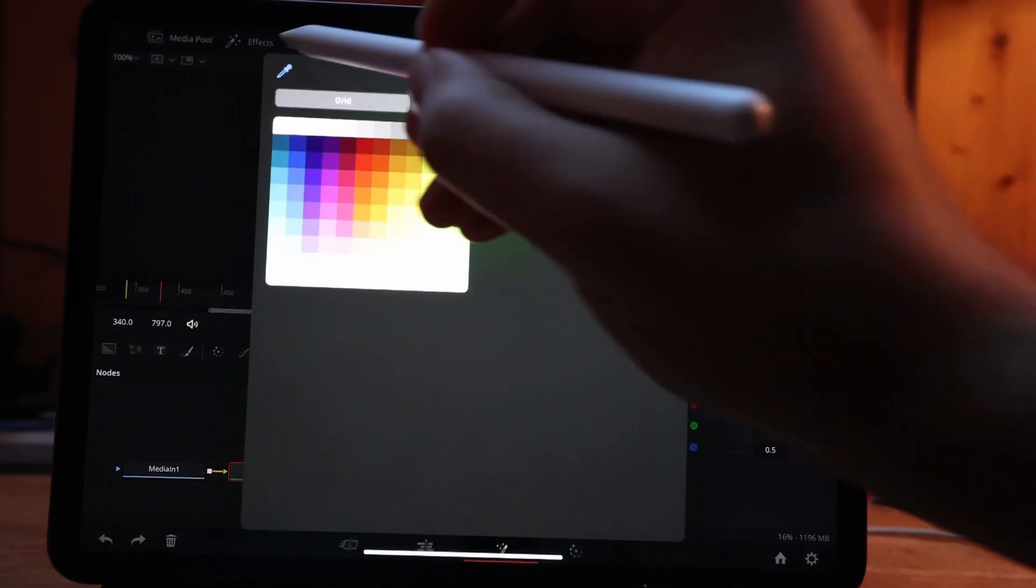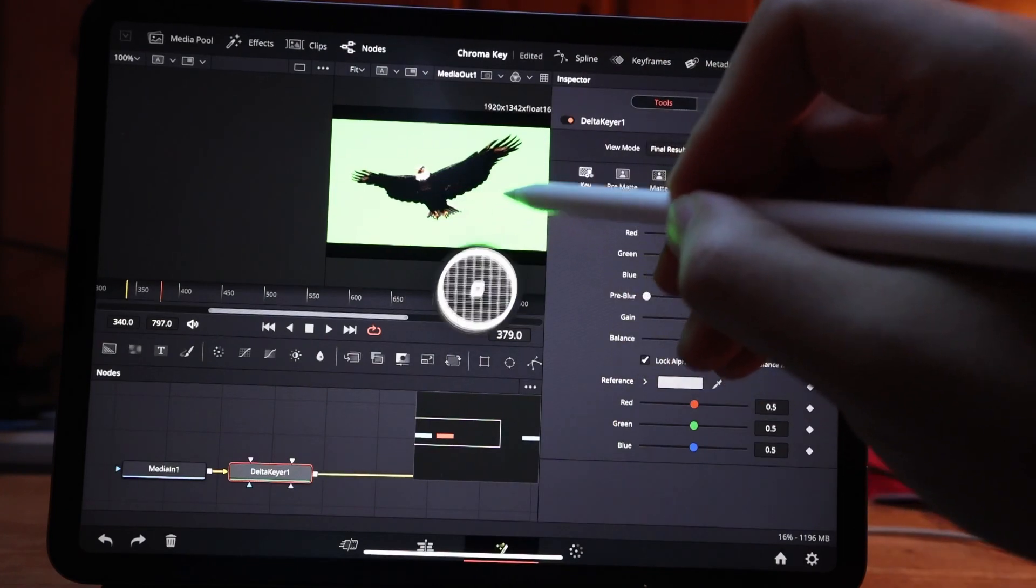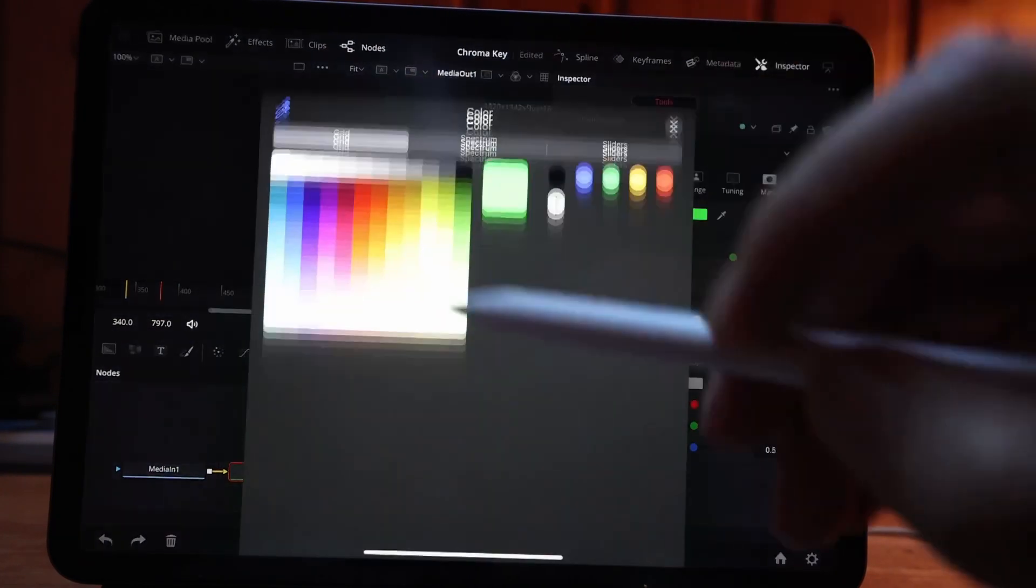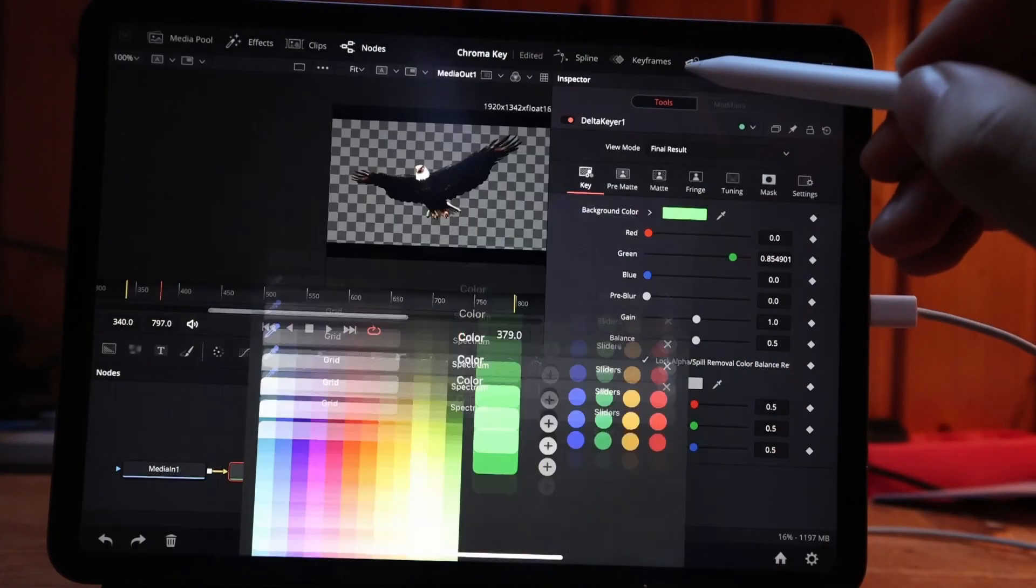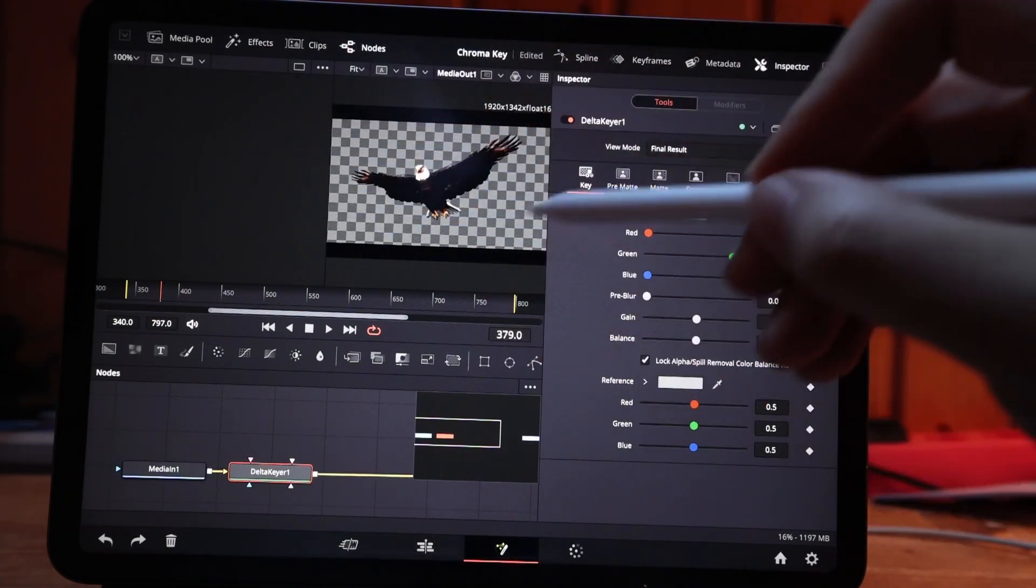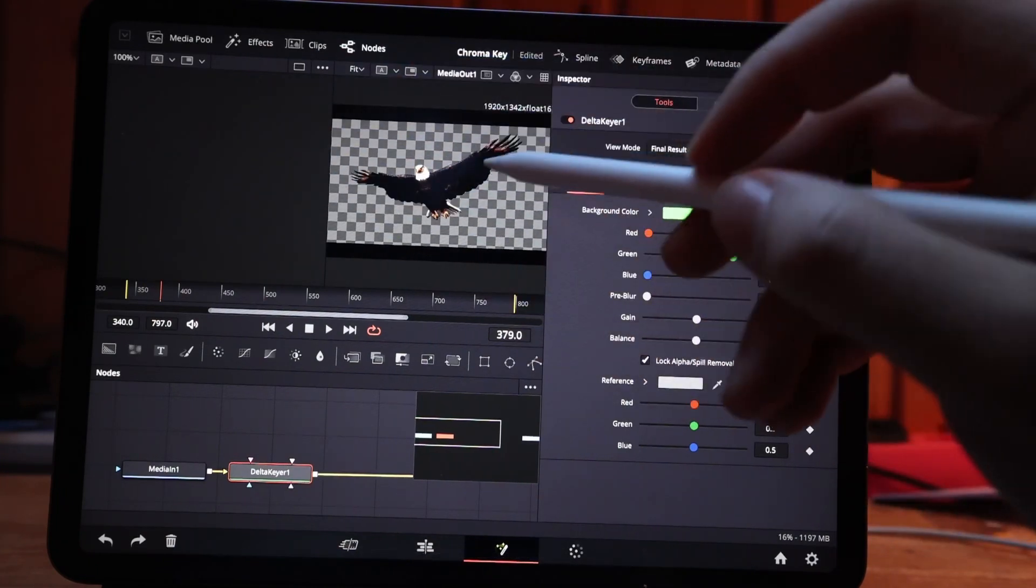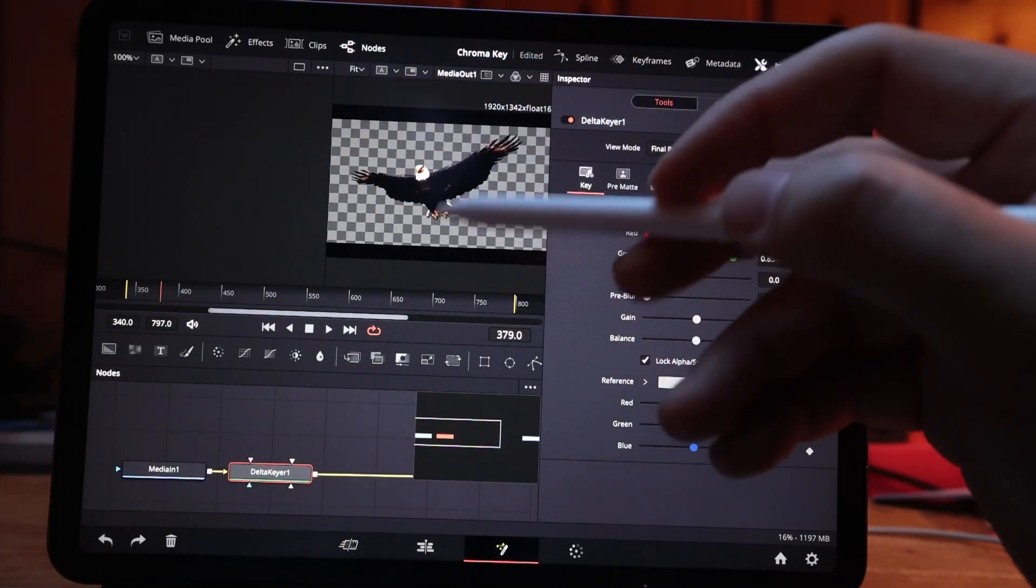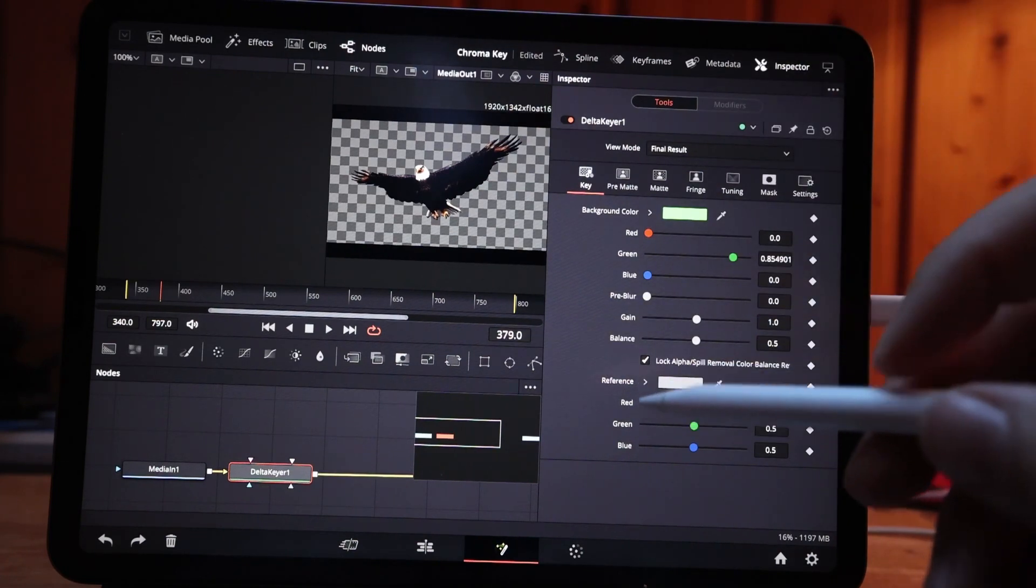Here I can use the picker and go for my green. Boom, done. And you already see that it's cutting out this one. If you have the same problem like before, if it's like a shade of green, what you can do is you can change here to matte.